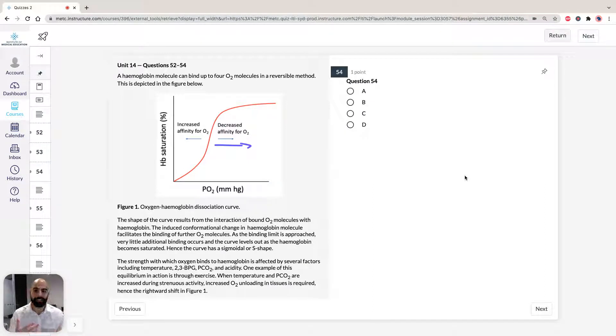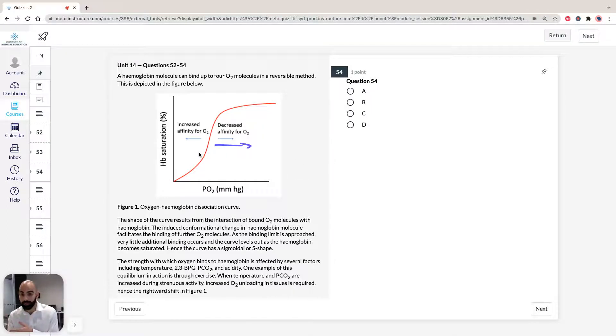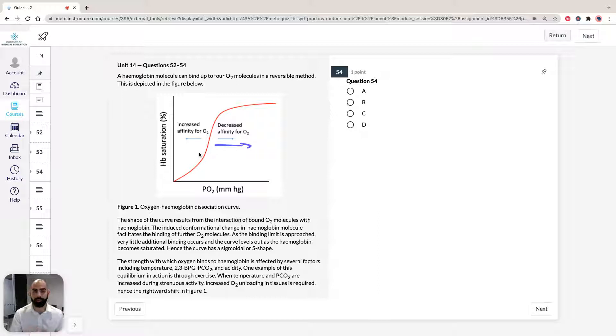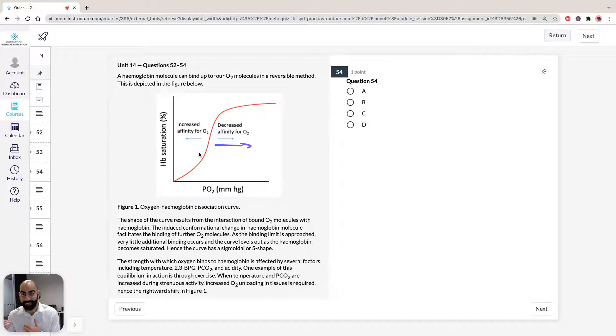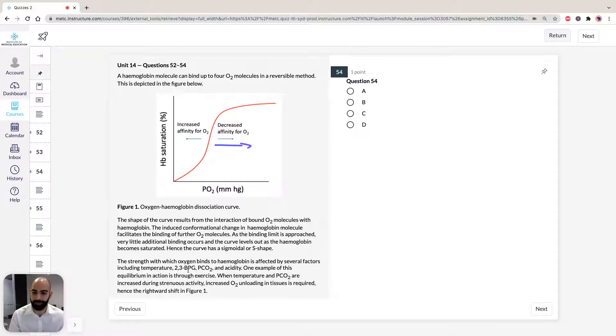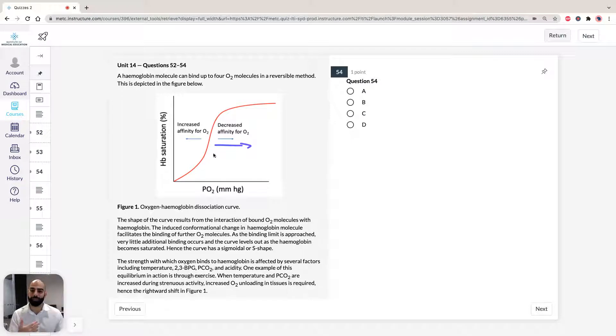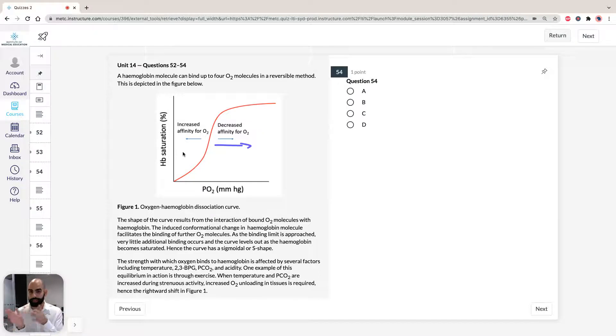The Bohr effect can work in the opposite direction. You can see that if you have increased pH, decreased acidity, decreased temperature, decreased 2-3 BPG, you'd shift the graph to the left. It is again a dynamic system.